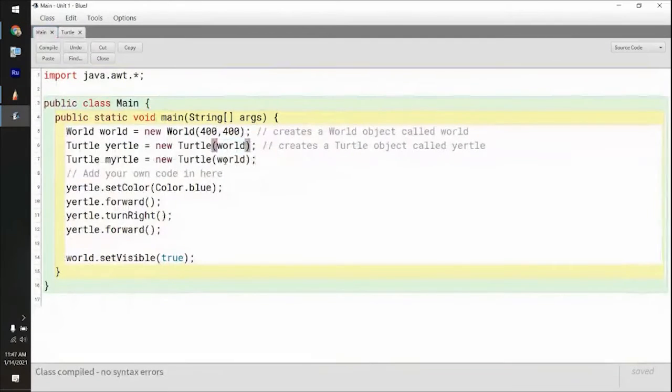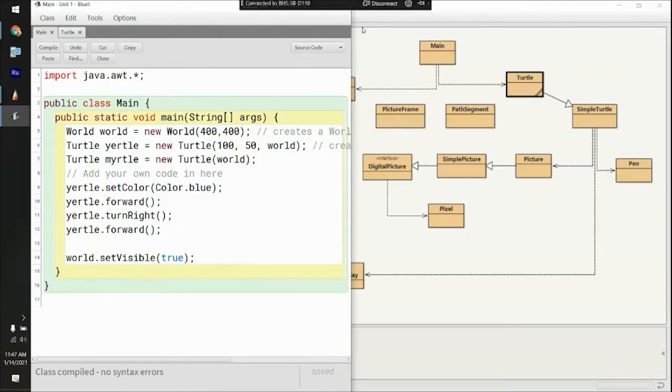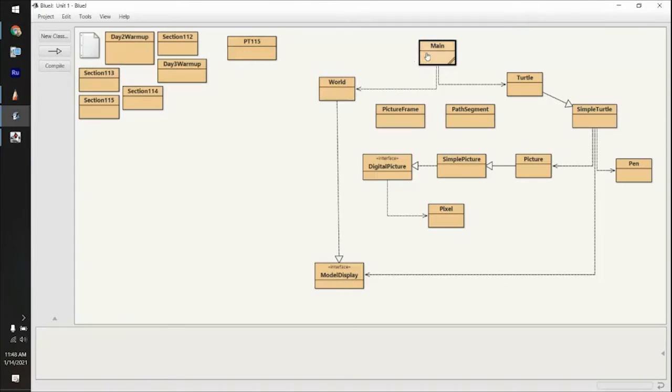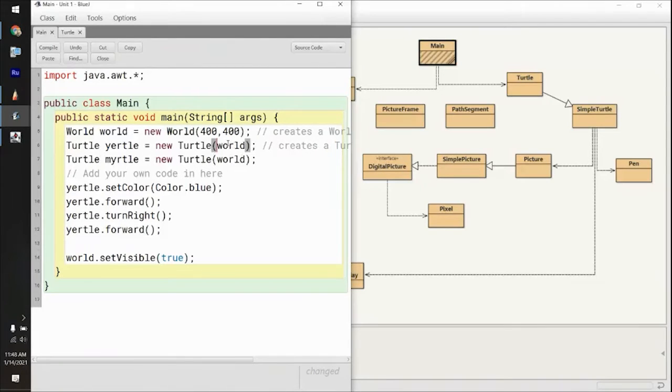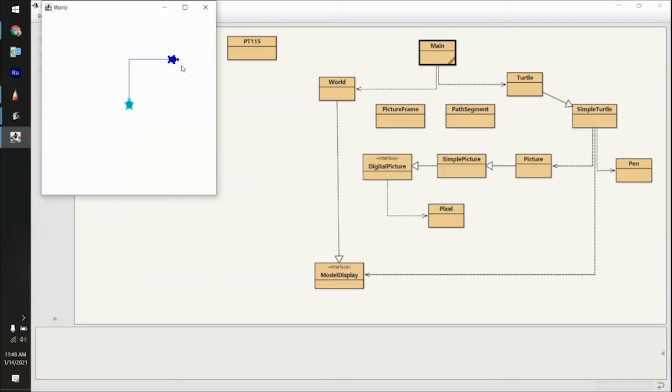Now if I put certain attributes in here — I'm assuming it's wherever the thing's going to be located. So let's do 100 comma 50 comma world. I'm going to keep myrtle there as well. Let's run this. You can see that they defaulted way up there. The XY coordinate plane in this has zero, zero at the top corner, and it increases from there — there are no negatives. So it started at x=50, y=100 up there, then moved.